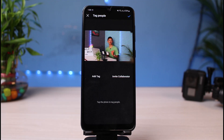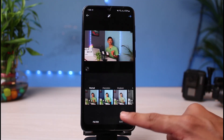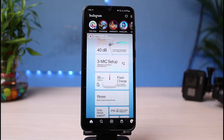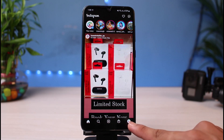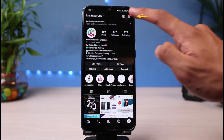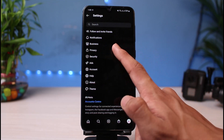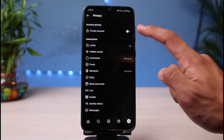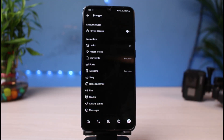The very first thing you want to make sure is that your account is not a private account. To check whether your account is private, from the bottom right tap on the profile icon, then tap on the three horizontal lines on the top right, and tap on Settings. Once in Settings, tap on Privacy. You want to make sure that the toggle next to 'Private Account' is turned off, because Instagram says that if your account is private you will not be able to collaborate with someone.